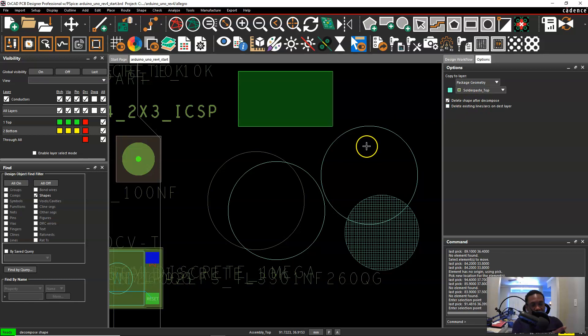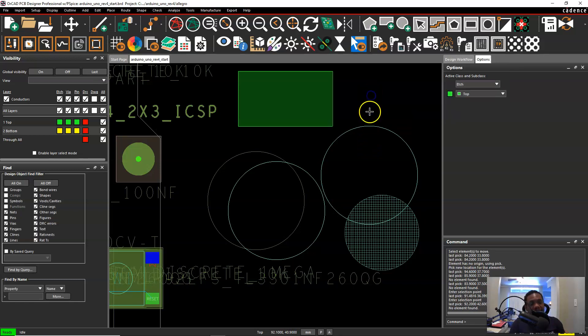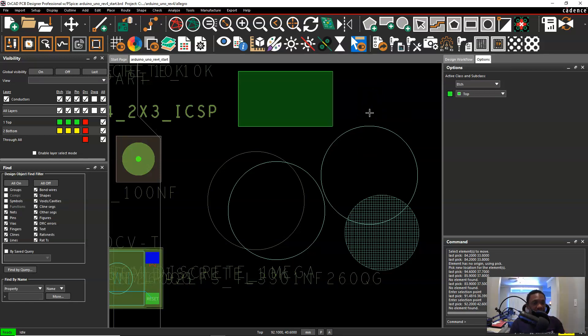See the shape disappeared. But we have to right click choose done. There you go. So that is how you create an unfilled shape from a filled shape. That is not the only way but it's the quickest way I've found.